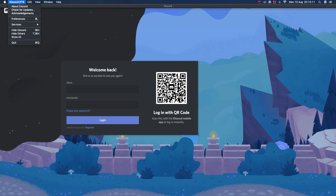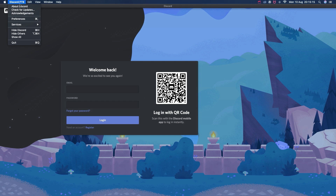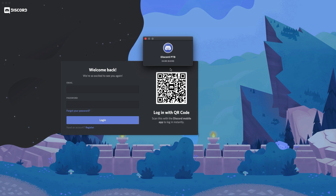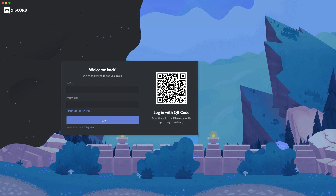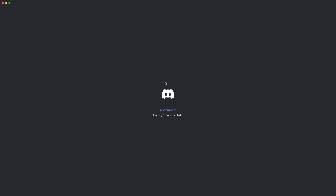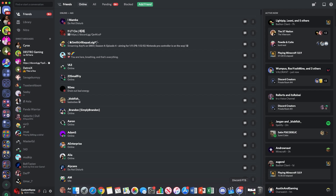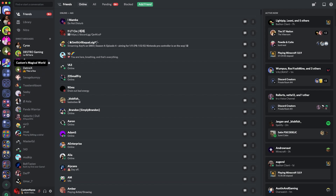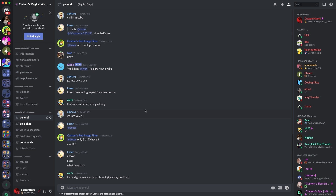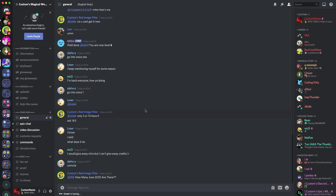I've just downloaded the Discord Public Test Build. As you can see up here it says 'Discord PTB,' which stands for Public Test Build. If I click 'About Discord' it shows the current version I'm using. I've logged in and as you can see it's loading up — it looks pretty much the same with the exact same blue Discord icon at the bottom.